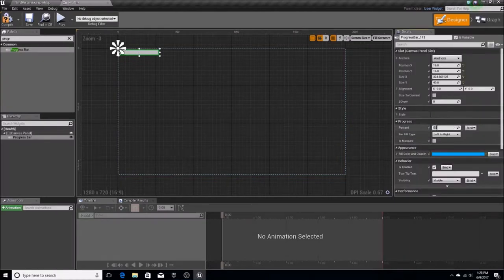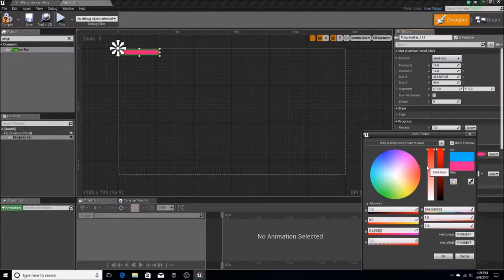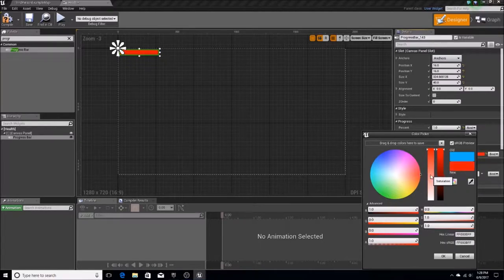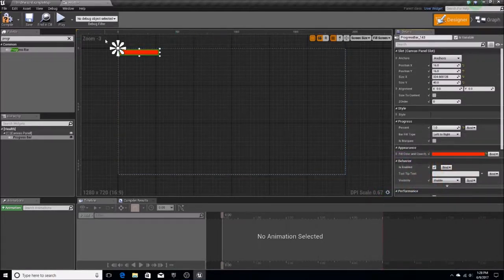Honestly, you don't have to do anything in particular for this. You could just use an integer, but I prefer to have that progress bar type look, just like you would in a game. So let's get a nice deep red color for our bar.